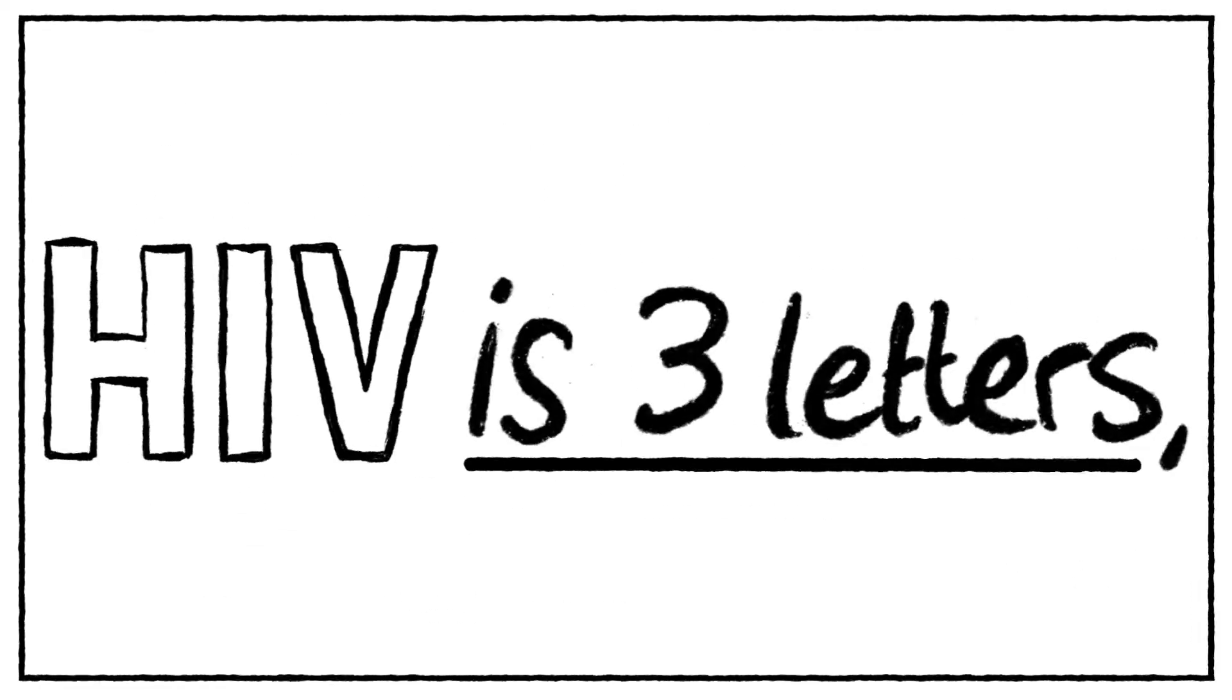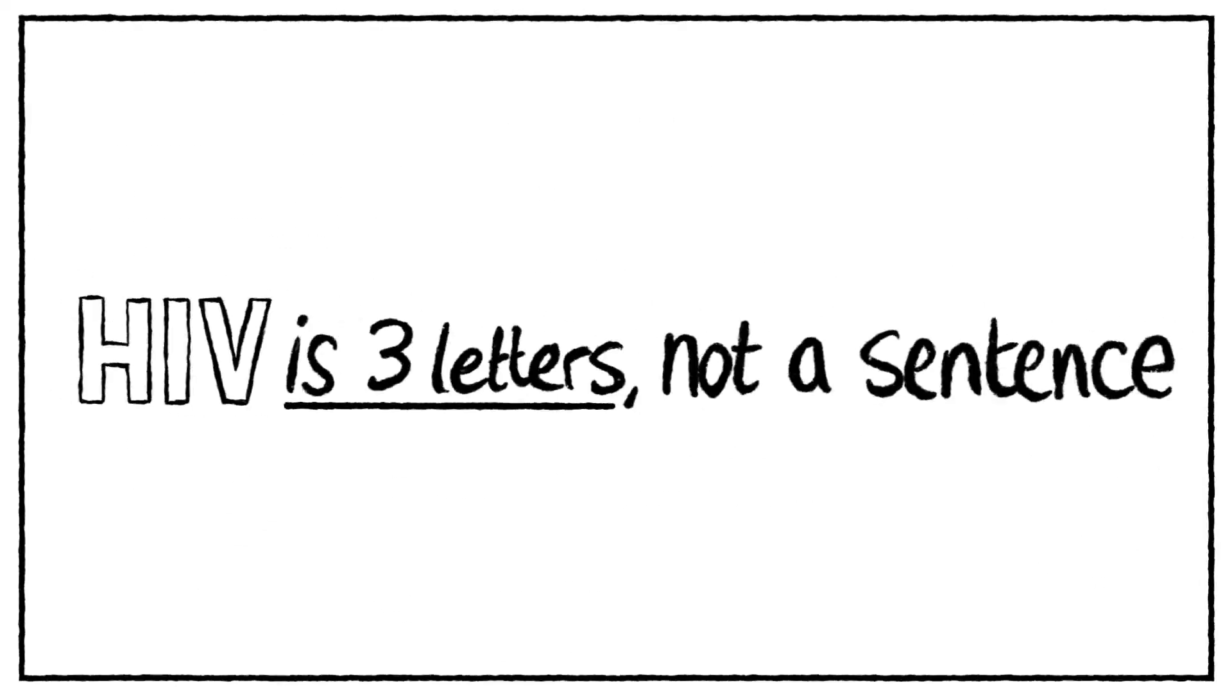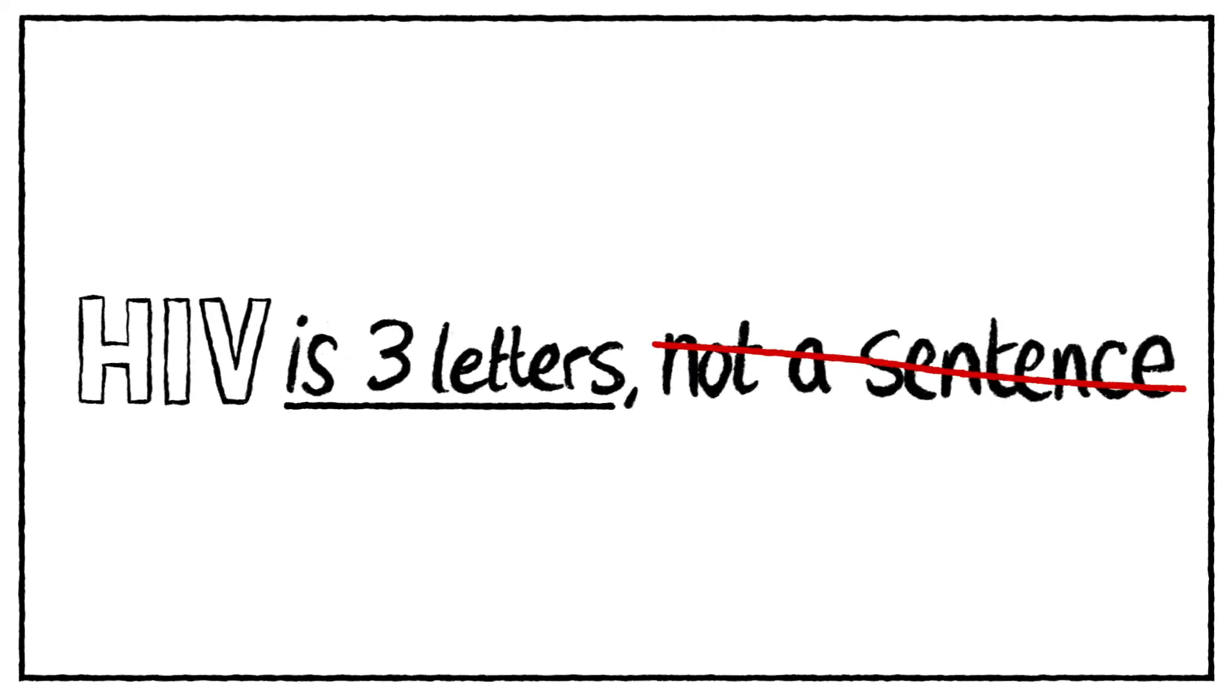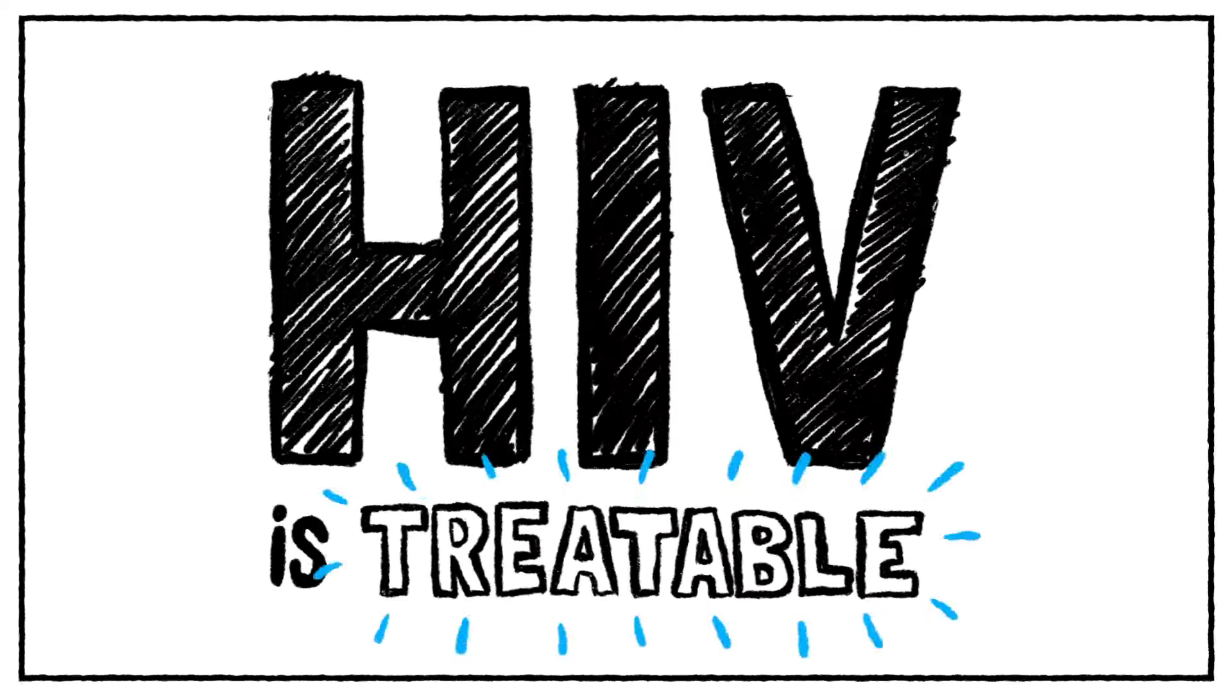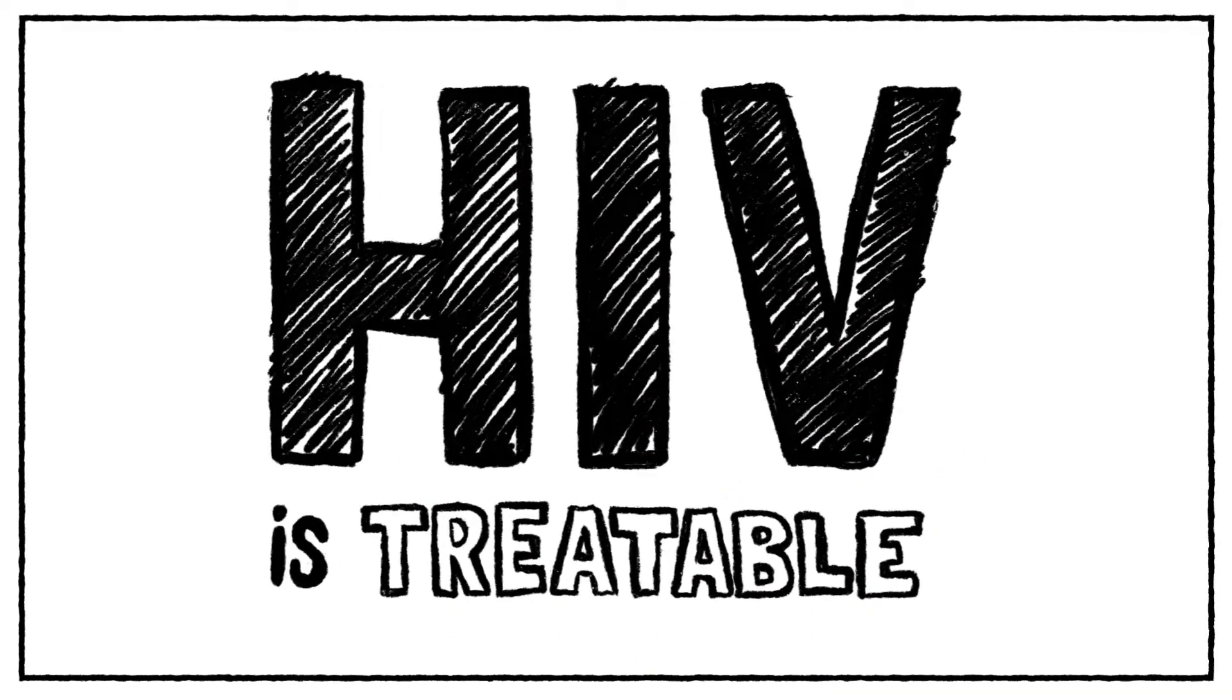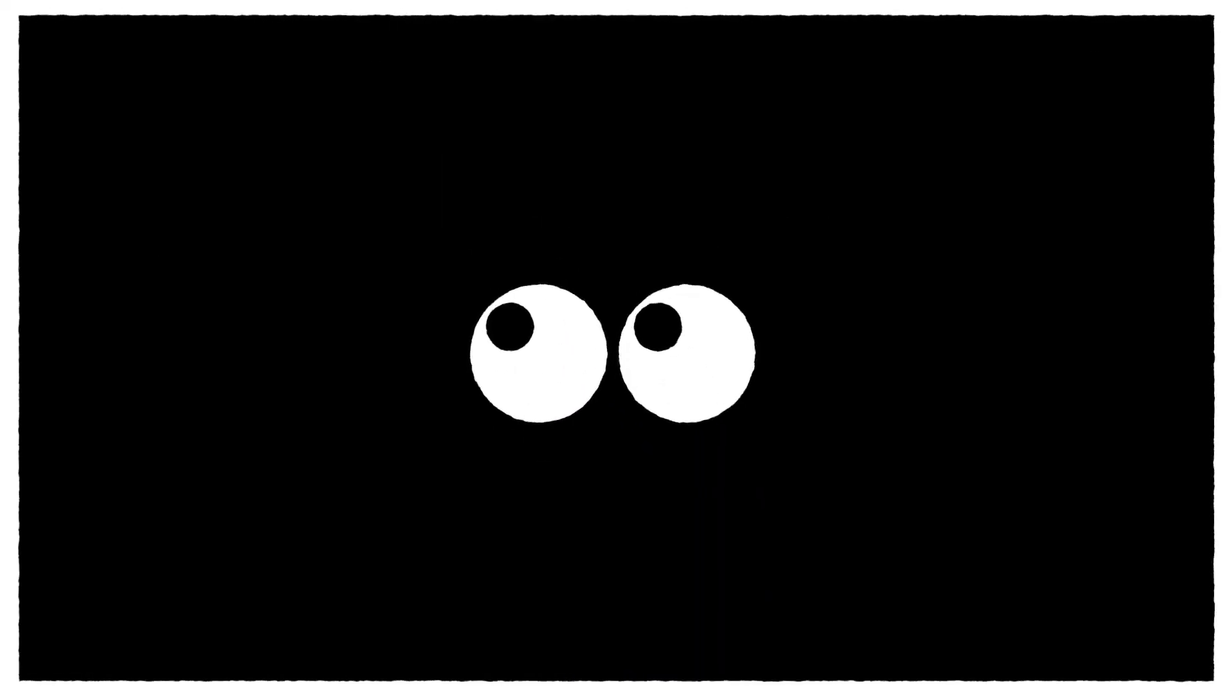Did you know HIV is three letters, not a sentence? HIV is now treatable. Being diagnosed isn't the danger. Not knowing your status is.